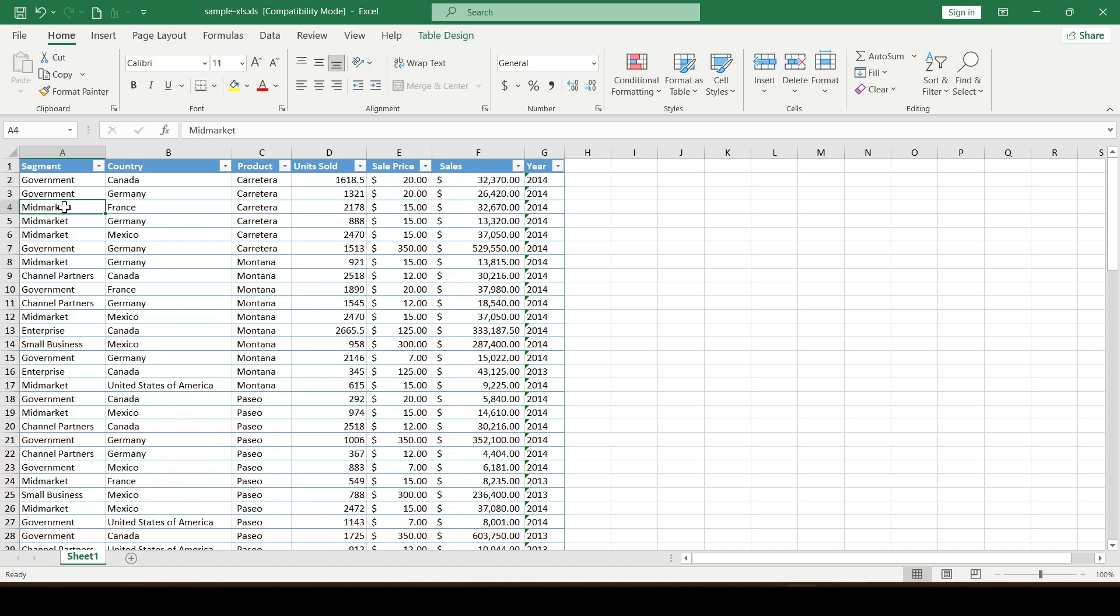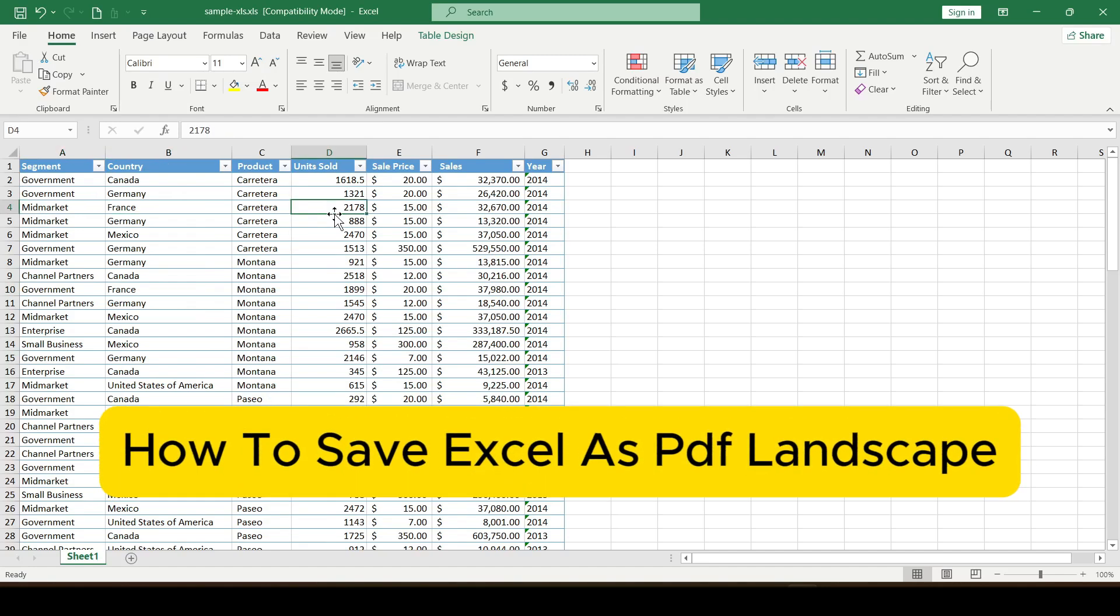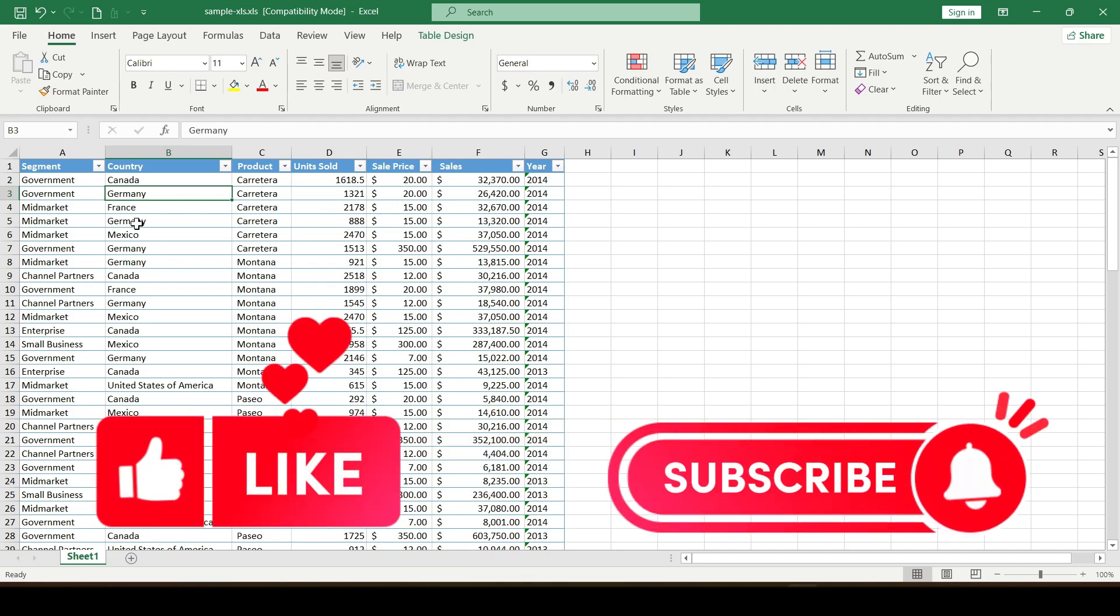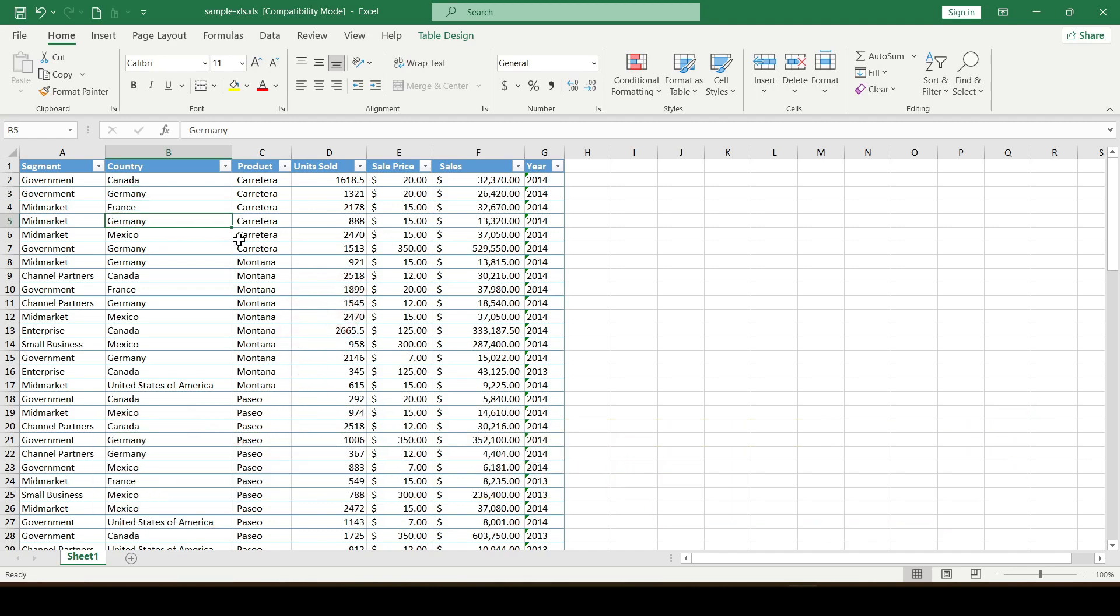Hello friends, in this video I'll show you how to save Excel as PDF landscape. Like and subscribe, support this channel, let's get started.